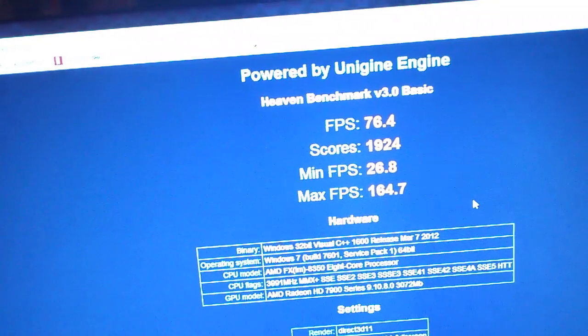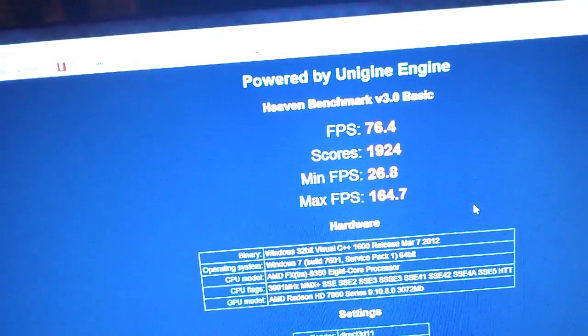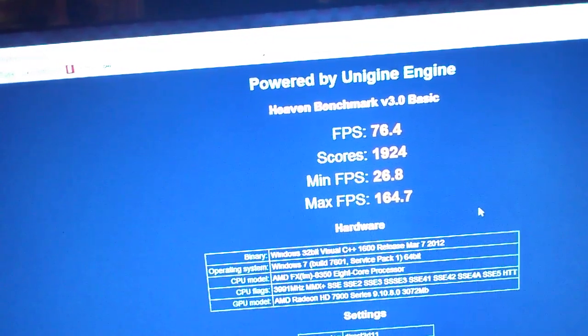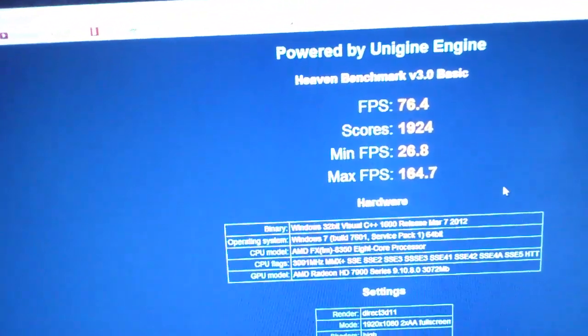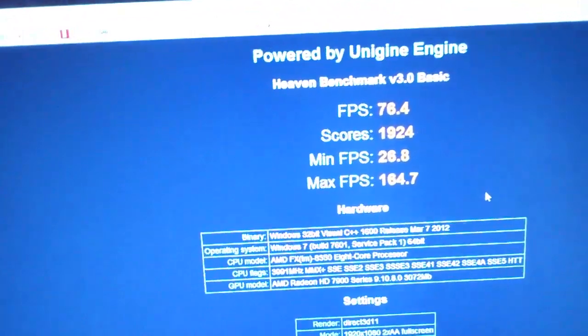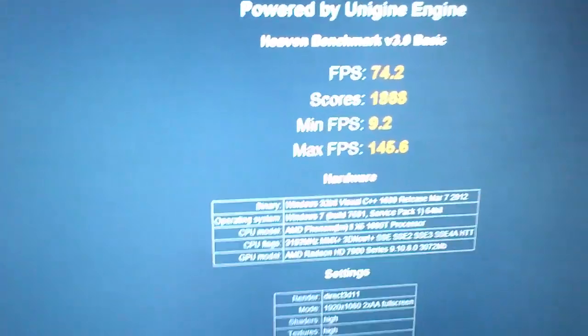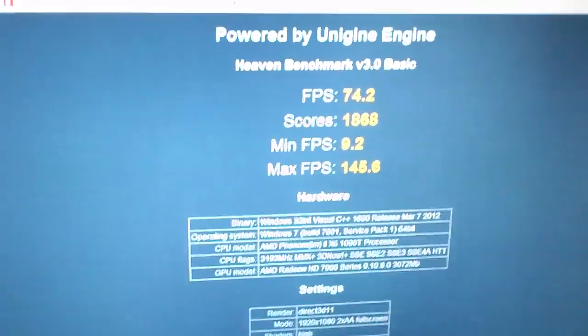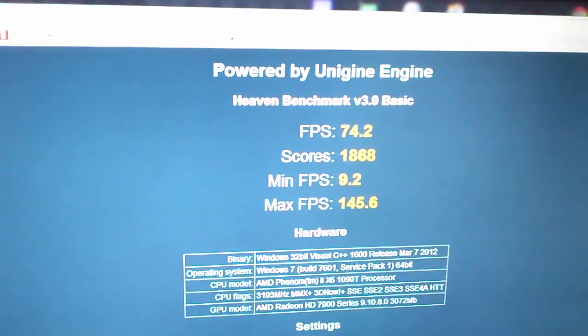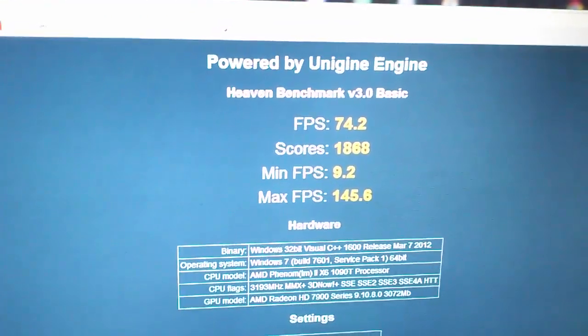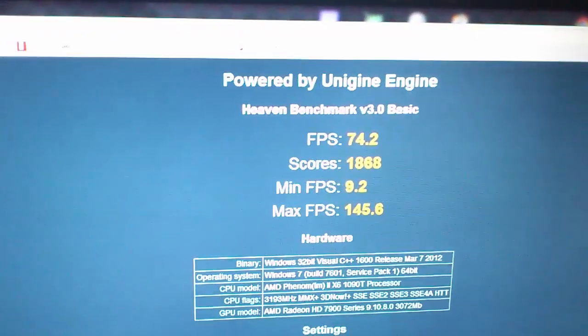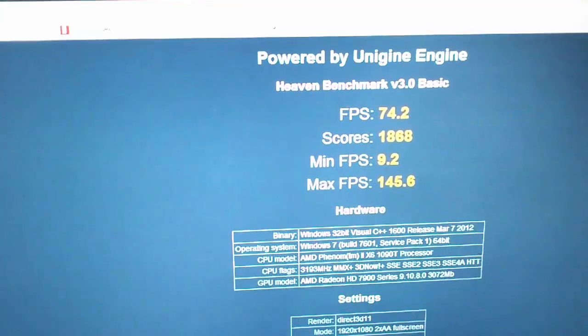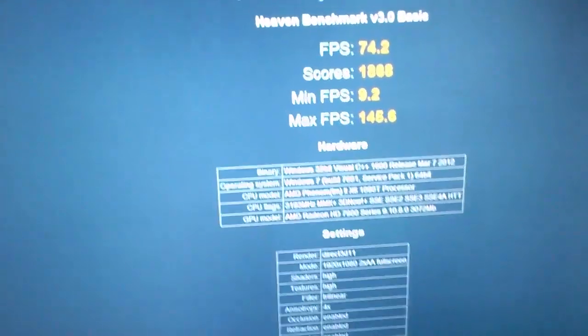Same memory, same setup, exact same setup - I just took out the 1090 T and put in the 8350. Originally with the 1090 T I got 74.2, not a big difference, but the minimum frames per second was 9.2 and the max was 145.6. Exact same settings.